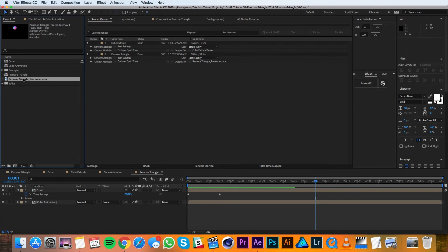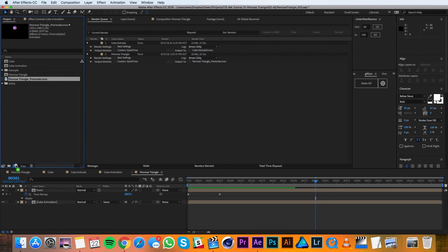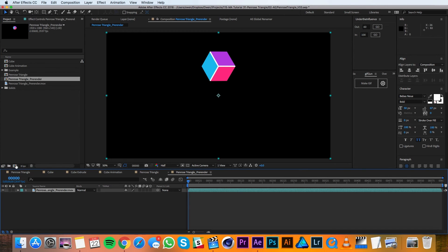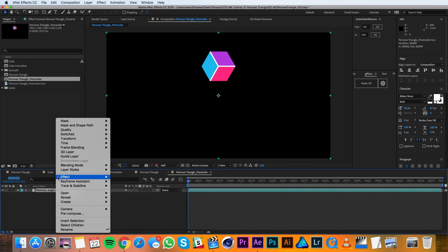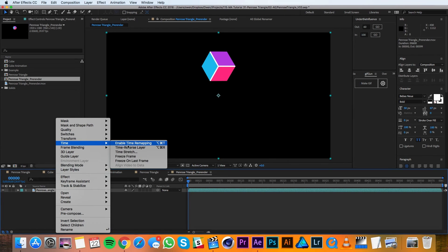With it in my project panel I'll click and drag it to the new composition button and that'll make a new composition based on that render. I'll right click on this pre-render and I'll go to time enable time remapping.